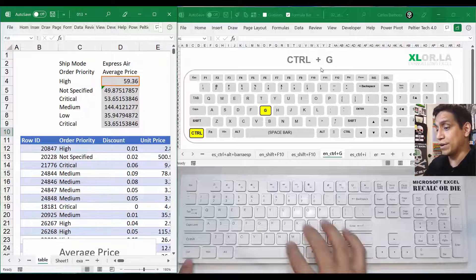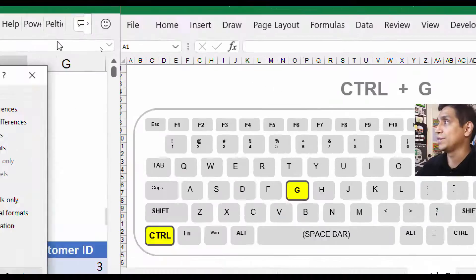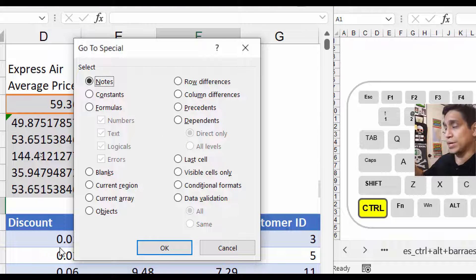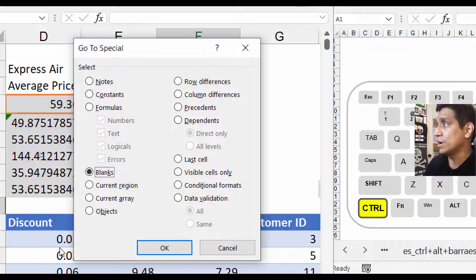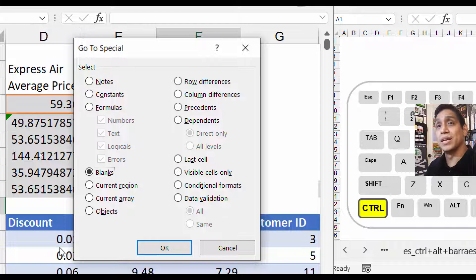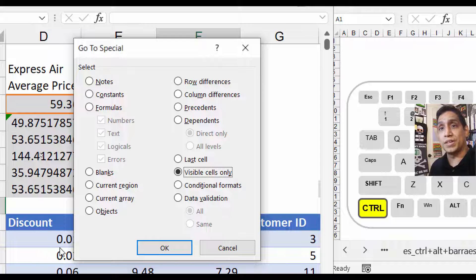We're not going to explore all the options because that would make the video much longer, but just know you can reach this window with your keyboard and jump to any of these sections. An upcoming tutorial I'll be sharing is how to fill blanks using your keyboard — I won't say more about it, but it's coming.